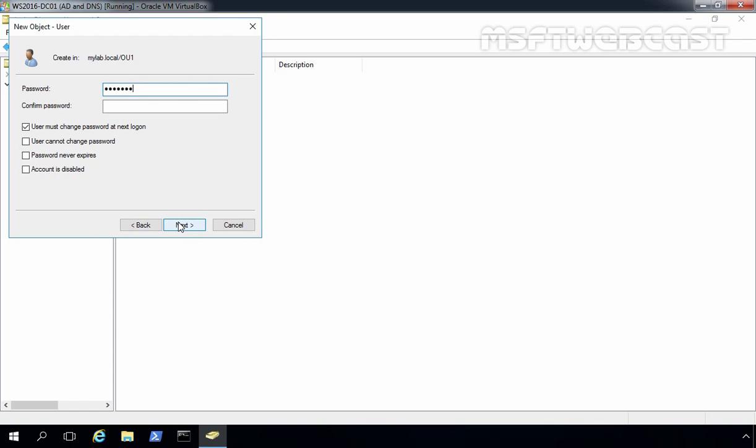We want to select 'User must change password at next logon,' so we'll give users this default password and tell them to log in to their machine. At the first logon, the user must change their password.